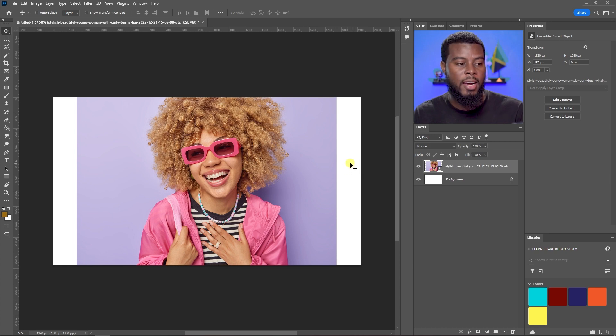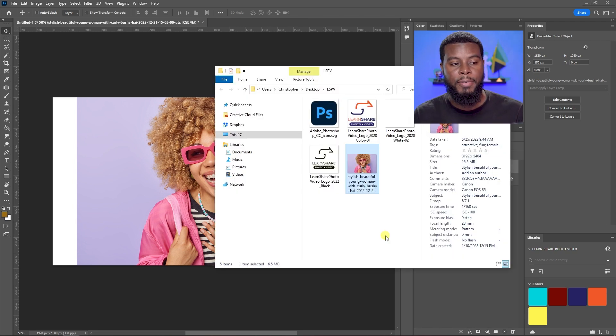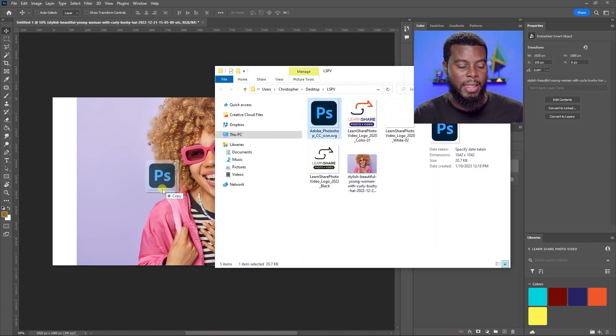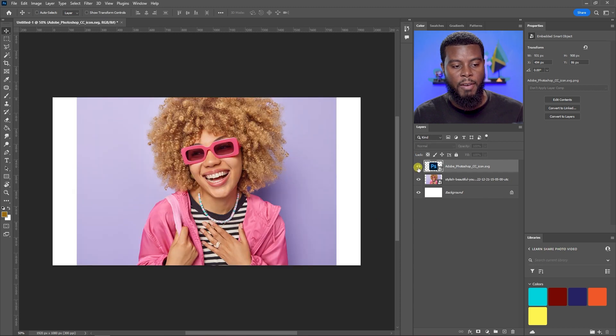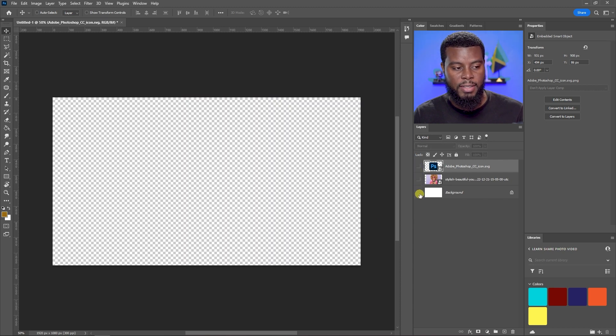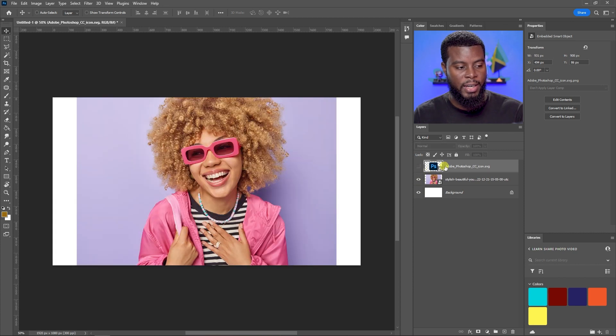The next thing I want to import is the Photoshop logo for this thumbnail. I'll drag that in from the same folder. If it's covering your photo, you can use the eyeball icons in the Layers panel to turn off any layer you don't want to see — that's how you toggle layer visibility.